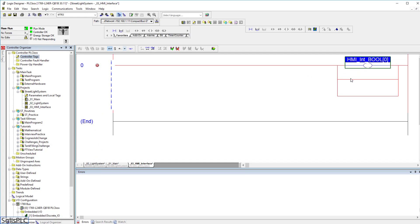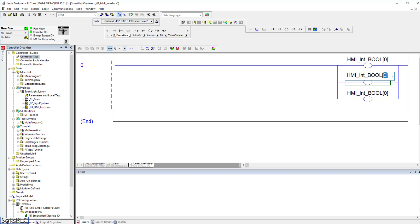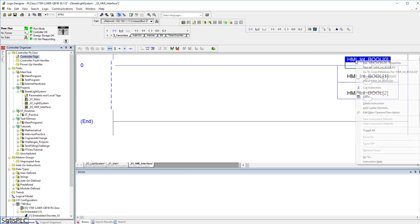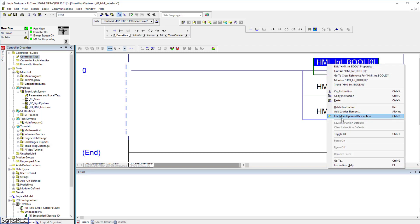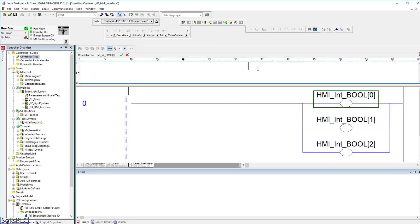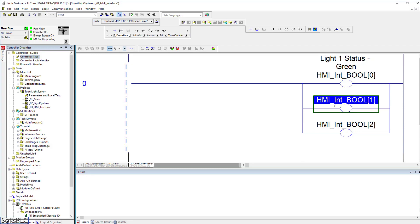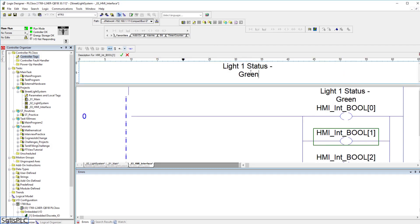Going back into the routine, I'm going to utilize three distinct booleans to specify the status of those lights for the HMI. A very good practice is to not leave these booleans unnamed — you can right-click and go into edit main operand description or use the Ctrl+D shortcut. This gives you the option to give the specific tag a description. So here we're going to type in 'light1 status green', so when this is energized we know light1 is in a green status. I'll use Ctrl+D and Ctrl+V to add descriptions for the next two: 'light1 status yellow' and 'light1 status red'.